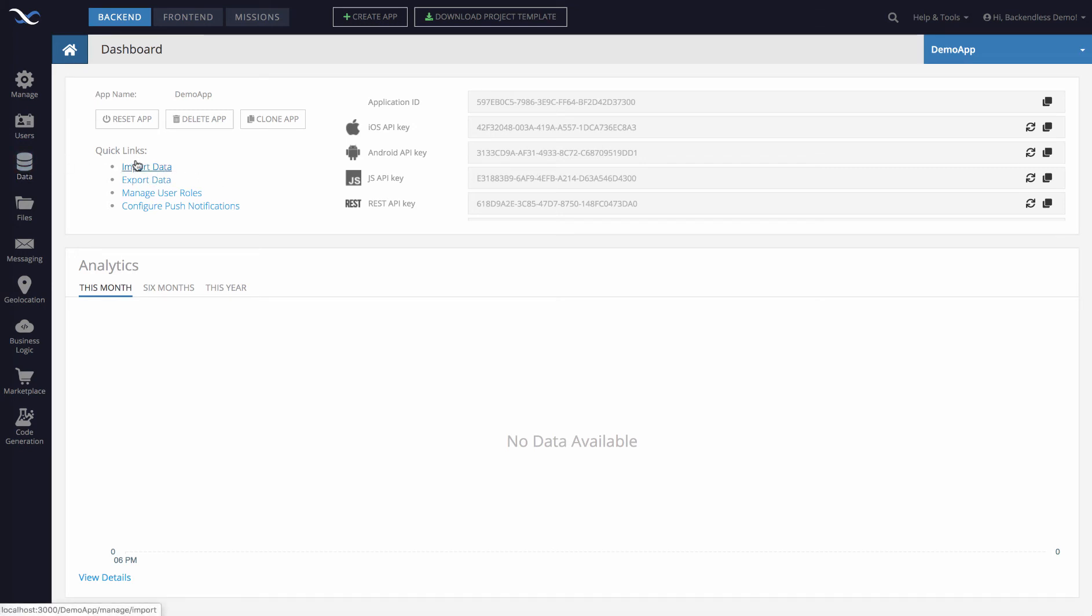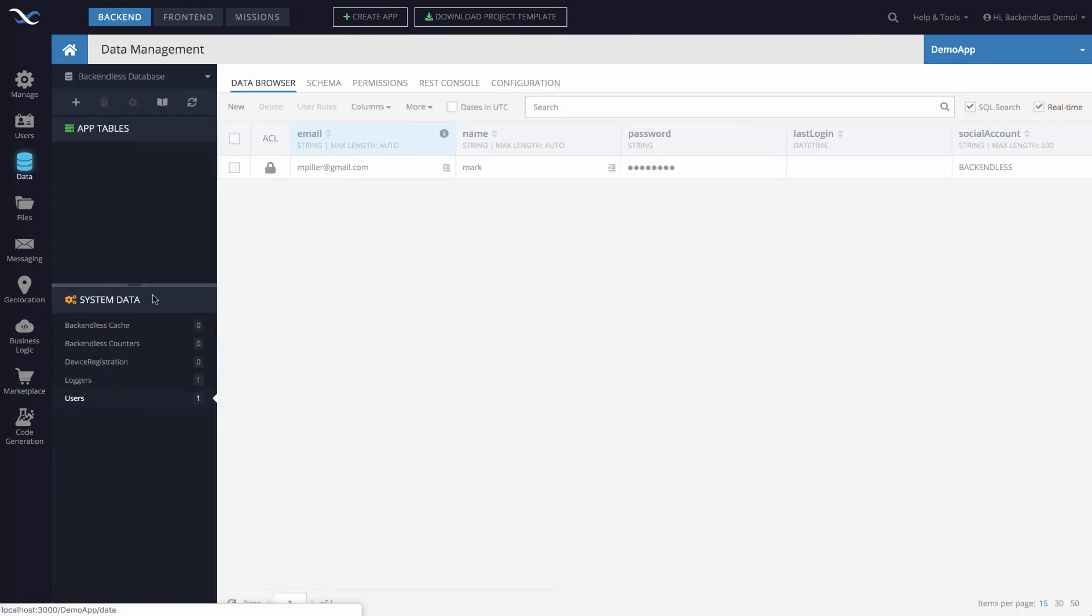You would need to log on to your application in Backendless console, click the data icon and select the users table. In here you would need to locate your user either by using the search bar or just by scrolling through and locating that user.